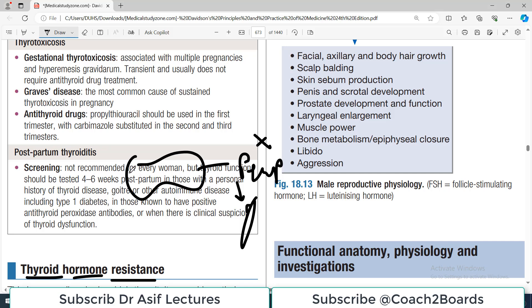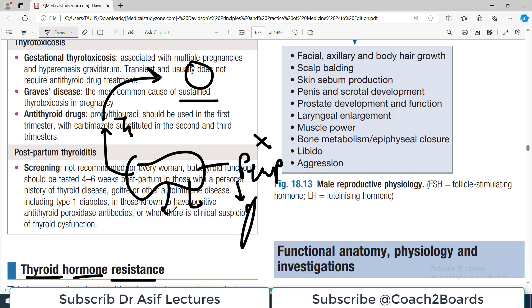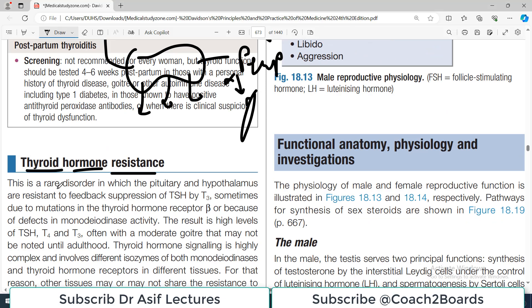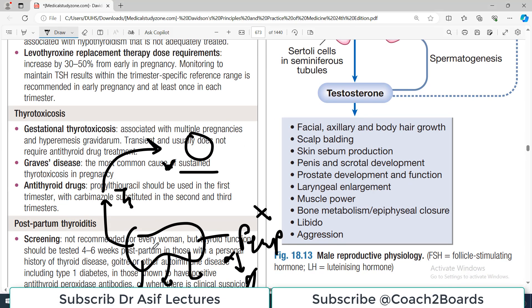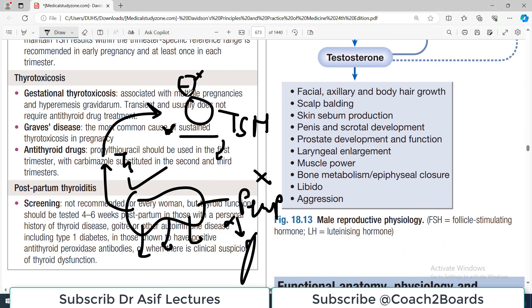Thyroid hormones T3 and T4 normally go and have a negative feedback on the higher centers — the pituitary and hypothalamus — suppressing TSH release. This is the central phenomenon. However, in thyroid hormone resistance, the pituitary and hypothalamus are resistant to this feedback suppression by T3. So even though T3 is very high, the pituitary cannot sense it, and TSH secretion is not stopped, completely disturbing the feedback system.